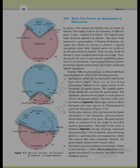On the other extreme is the diplontic life cycle, where the diploid sporophyte is the dominant, photosynthetic, independent phase. The gametophytic phase is represented by the single to few-celled haploid gametophyte. The alga Fucus represents this pattern. In addition, all seed-bearing plants — gymnosperms and angiosperms — follow this pattern with some variations where the gametophyte phase is few to multi-celled.